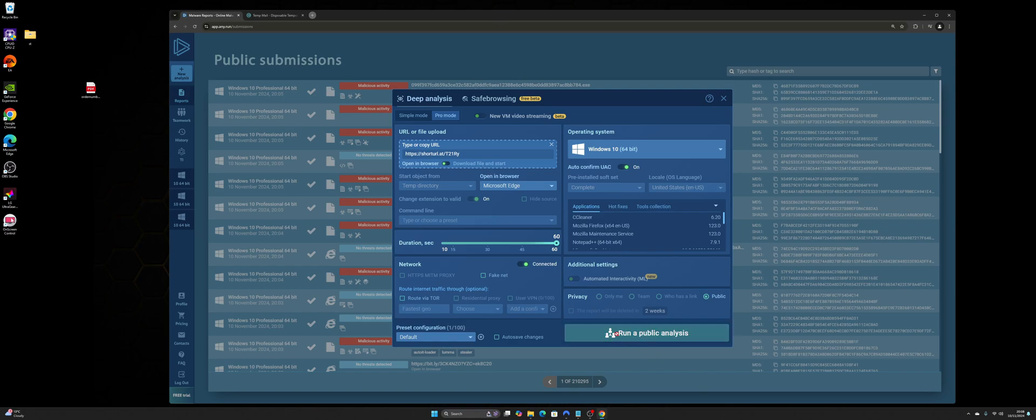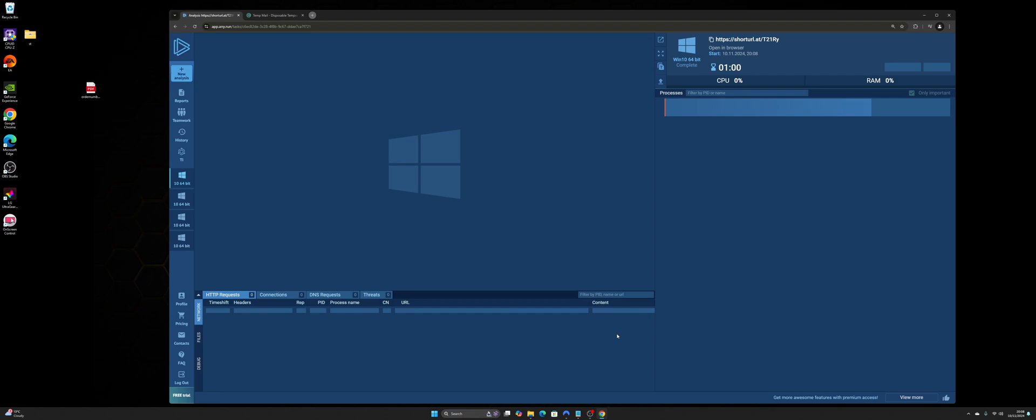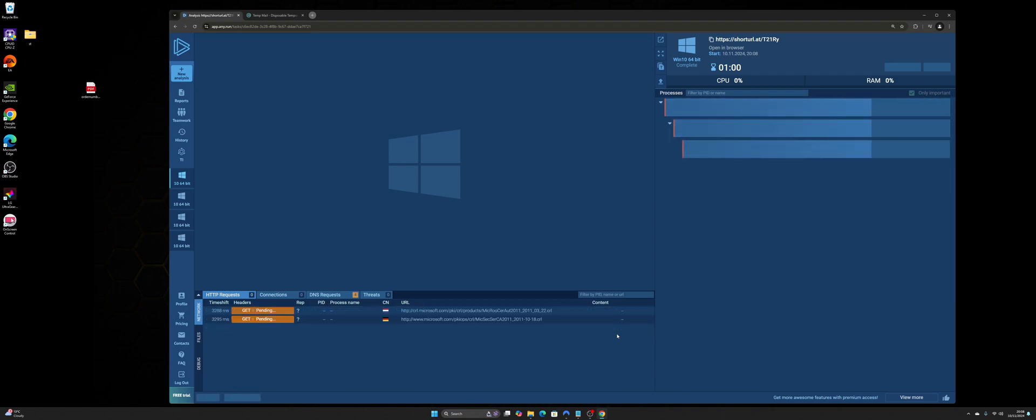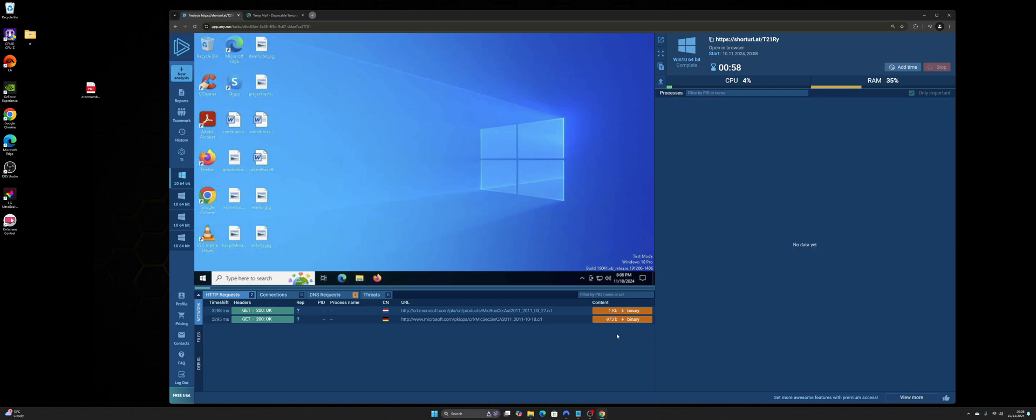And then if I click run a public analysis, it's going to generate or spin up the virtual machine for me to control and be able to have a little investigation. So you can see this is the virtual machine here.